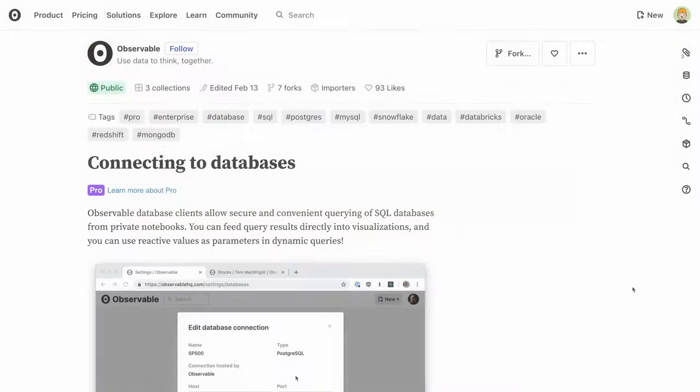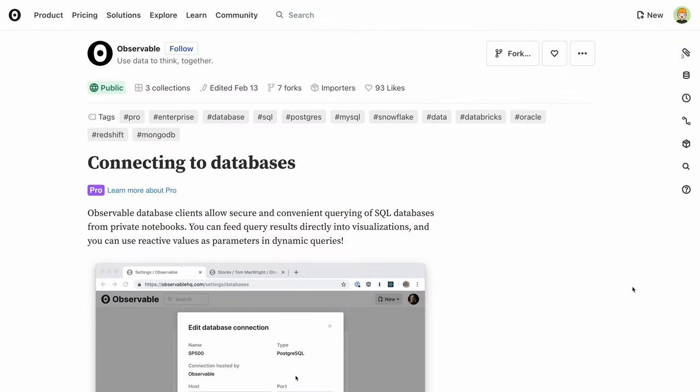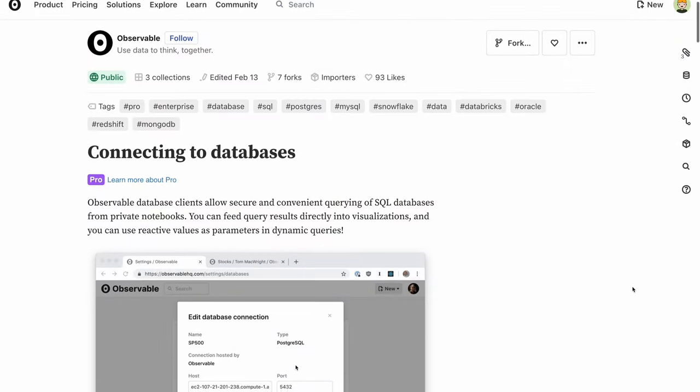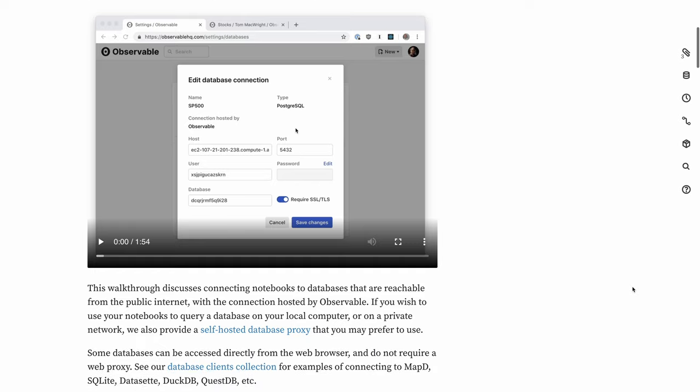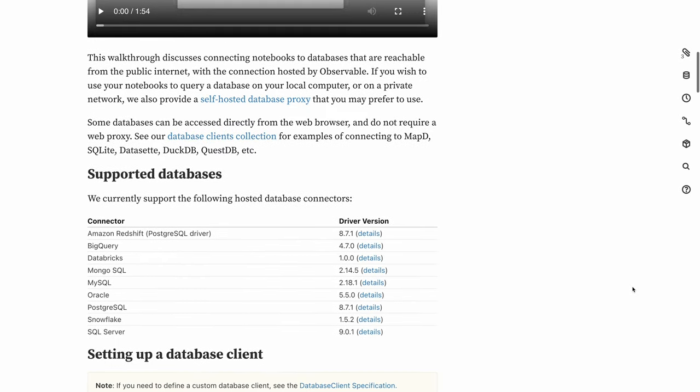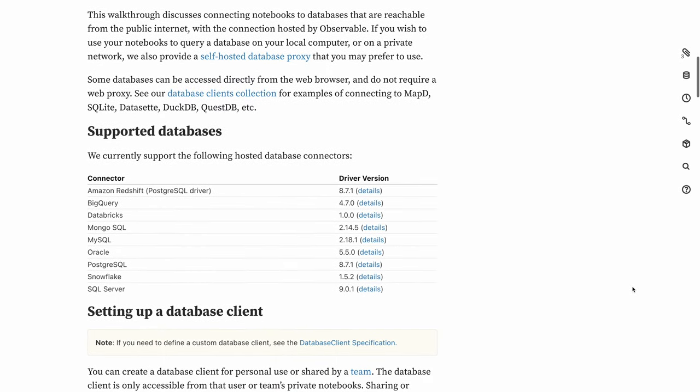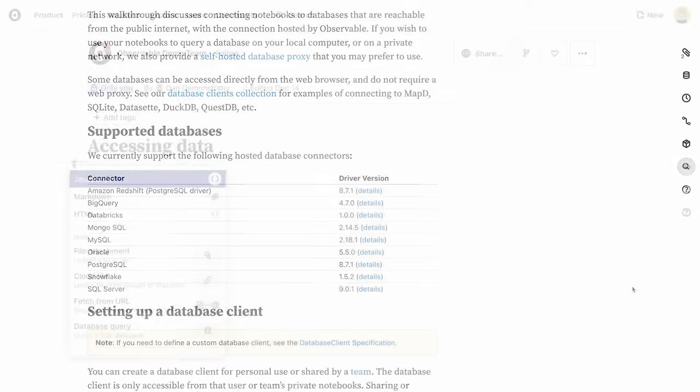Connecting to databases is also available for enterprise and pro teams. But anyone can work with databases, for example, by uploading one or creating a new one right in Observable from existing files, such as CSV, Parquet, Arrow, XLS, Text, and so on, using an in-browser database like DuckDB.